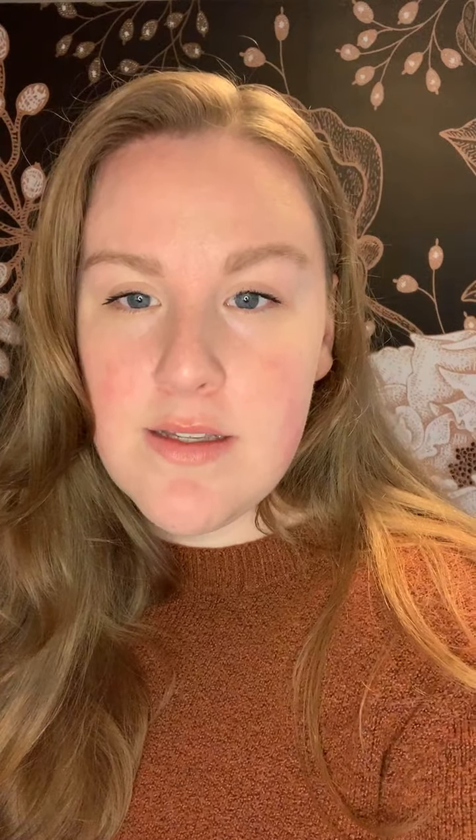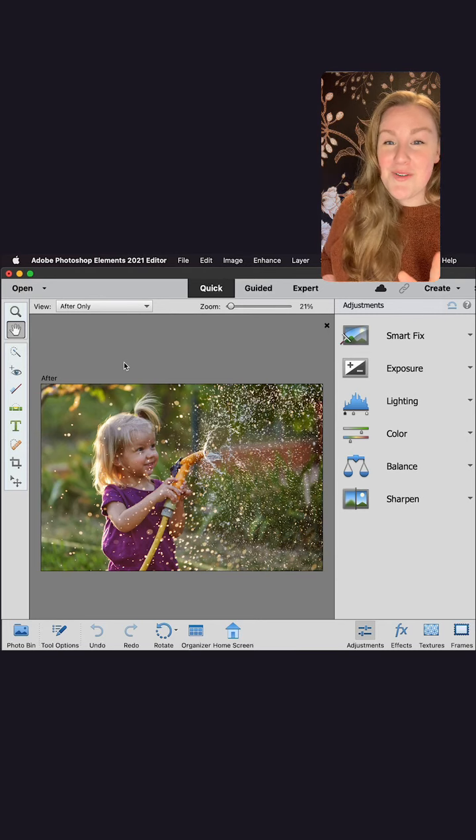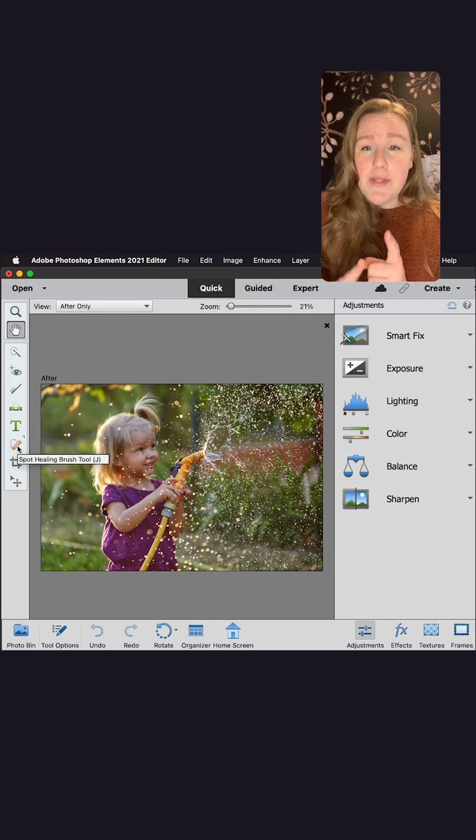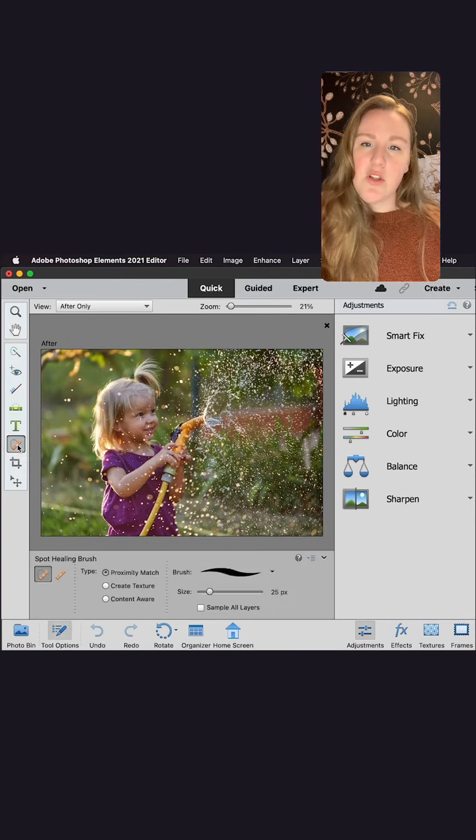We put an edit together of a sweet little girl playing in the sprinklers — she's got sprinkles of water across her face and I really want her smile to come through. You can see right away how her sweet little smile is just blocked off. What I'm going to do is hit the spot healing brush, all the way over on the left — it looks like a band-aid.